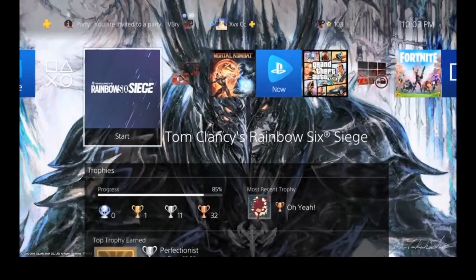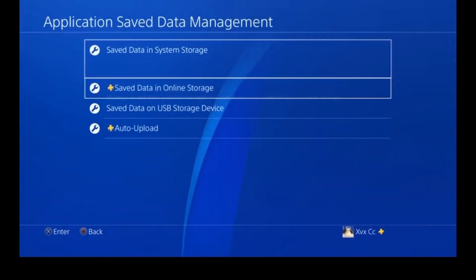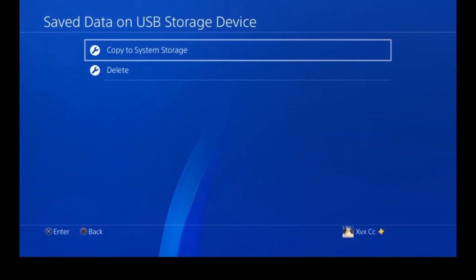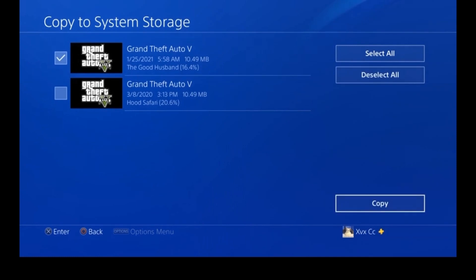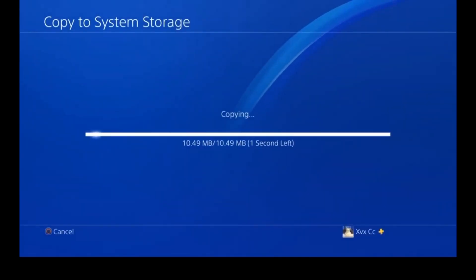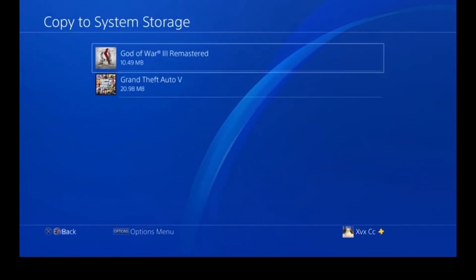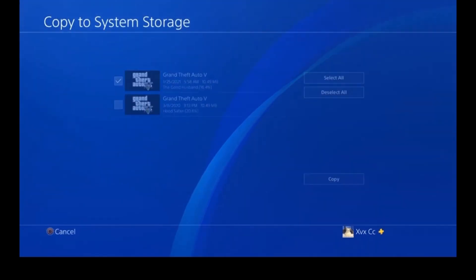Then go back to your PS4, go to Save Data Management, but now do it through USB Storage and import it to your PS4. You should see your saves — I did 'The Good Husband' — just want to import whichever save you did and copy it to your System Storage.